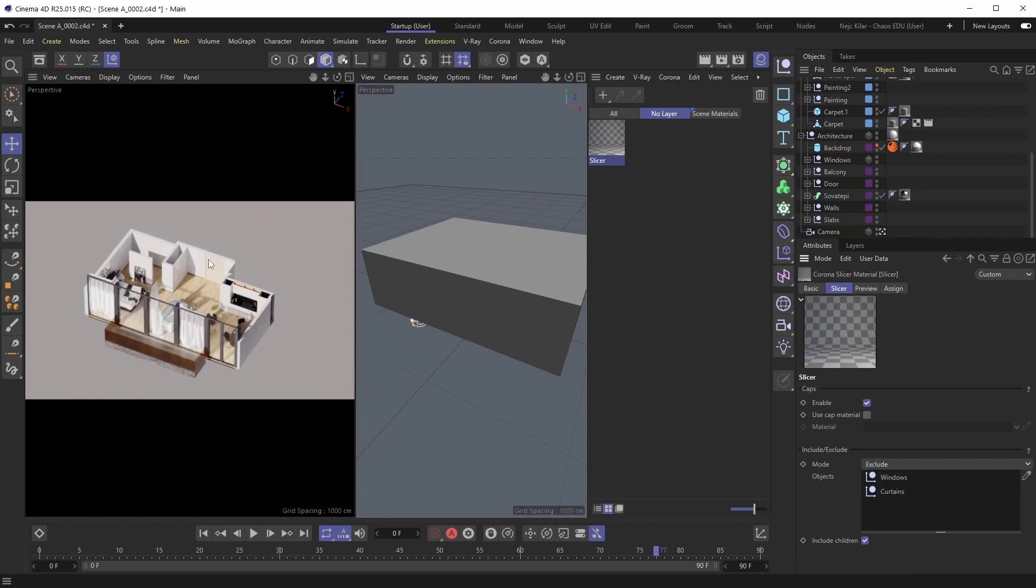So if you cut through the walls, or the furniture, or any other kind of scene object, with the use cap material being turned off, the sliced geometry will retain its material for the caps themselves.